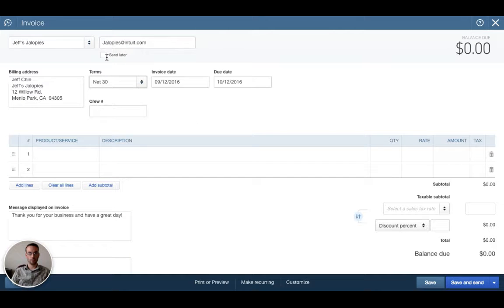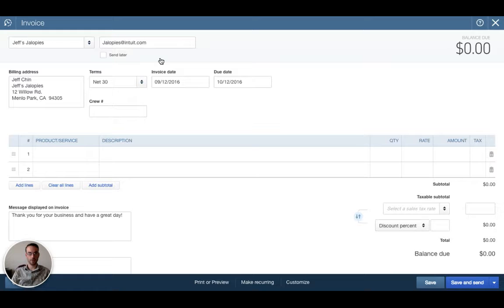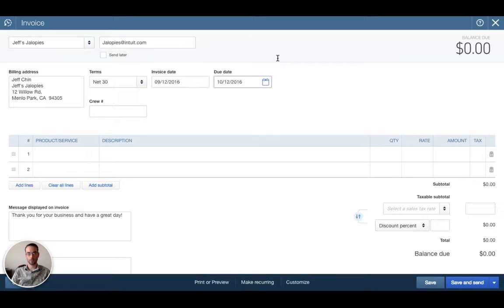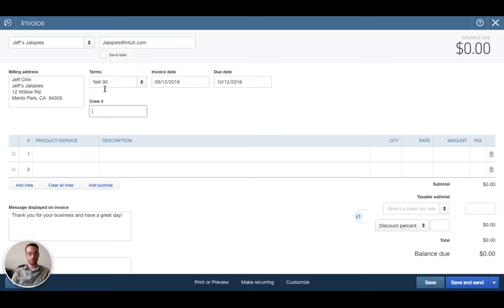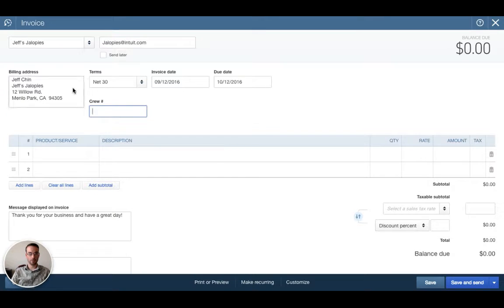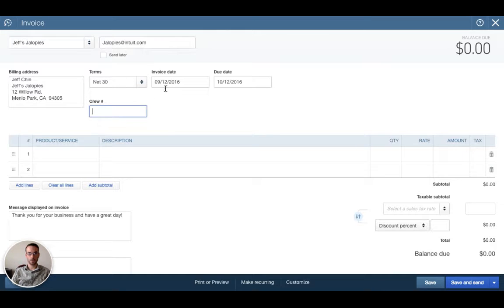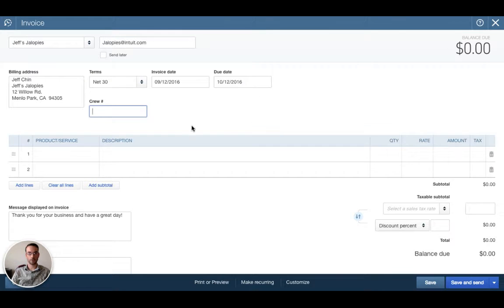In this case we'll keep the email in here and we'll send it by email when we're finished. We want to fill out first of all the terms. In this case we would like Jeff to pay within 30 days so today is September 12th, we'd like him to pay by October 12th. Crew number is a customizable field that has been set up in this particular QBO file. This will not necessarily appear in your file. You can customize up to three of these fields currently.